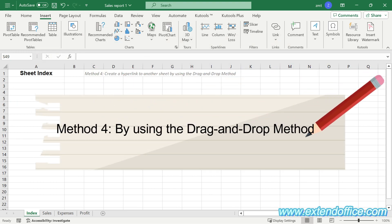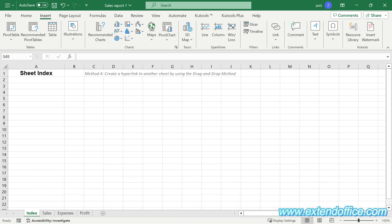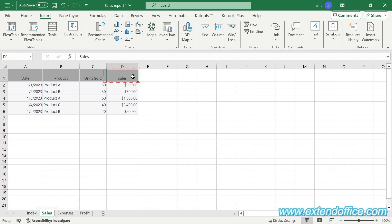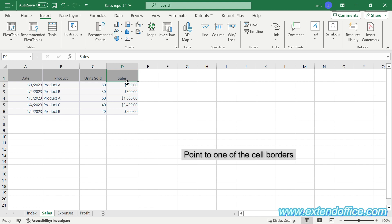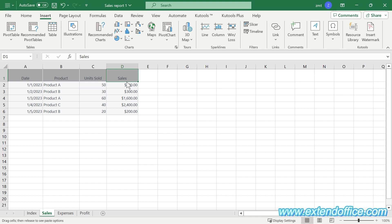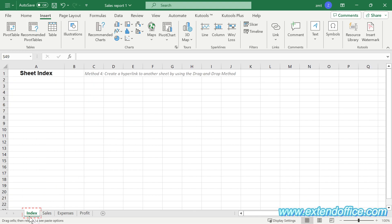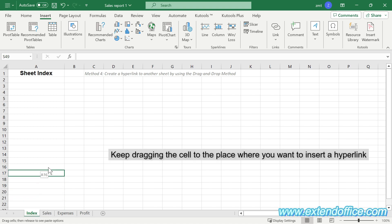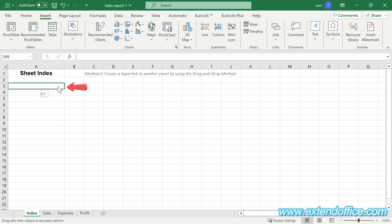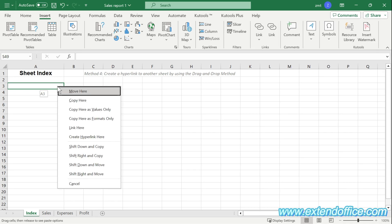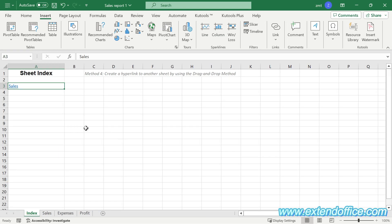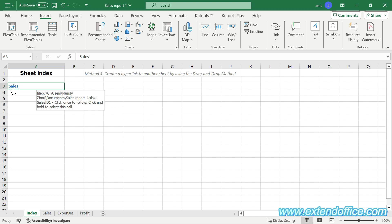Method 4: Create a hyperlink to another sheet by using the drag-and-drop method. First, select the hyperlink destination cell in a sheet. Here I went to the Sales sheet and selected cell D1. Point to one of the cell borders, press the right mouse button and hold it, then press the Alt key. Drag the cell onto the other sheet's tab — here I selected the Index sheet. Now the Index sheet is activated; release the Alt key. Keep dragging the cell to the place where you want to insert a hyperlink — here I selected cell A3. Release the right mouse button. In the popping up menu, click 'Create Hyperlink Here'. Now a hyperlink will appear in cell A3 in the Index sheet with the text from cell D1 in the Sales sheet. Click on it to go to the specified cell D1 in Sales sheet.